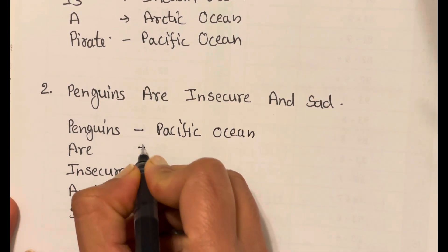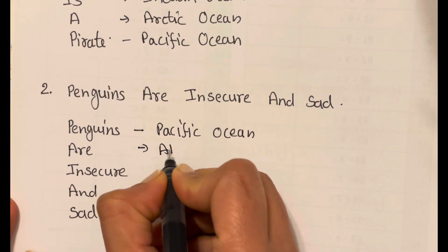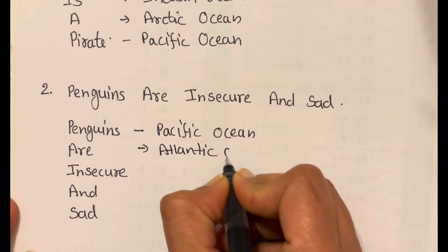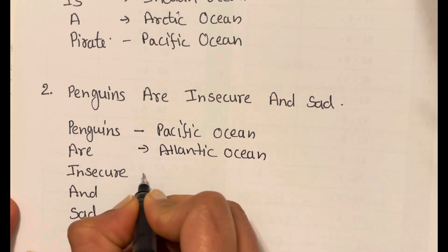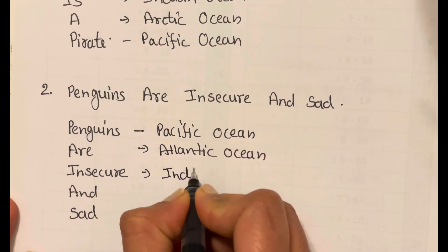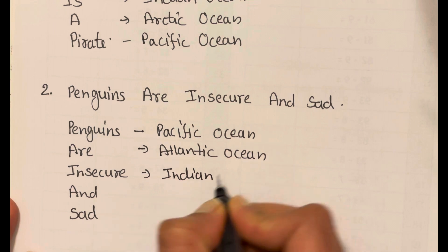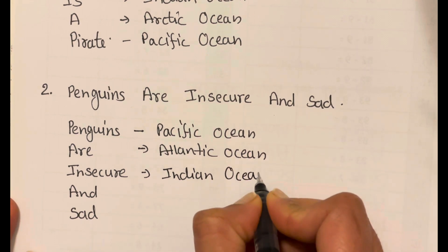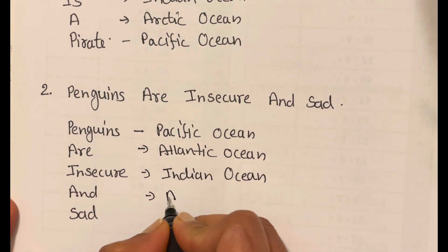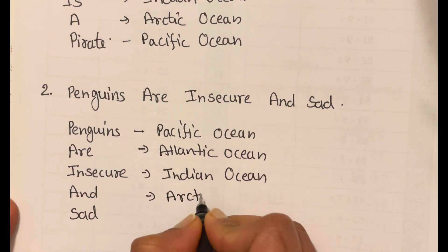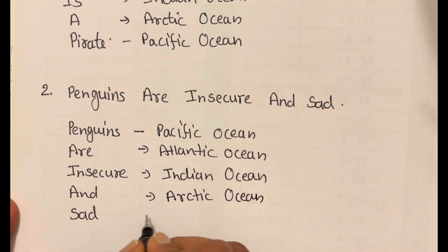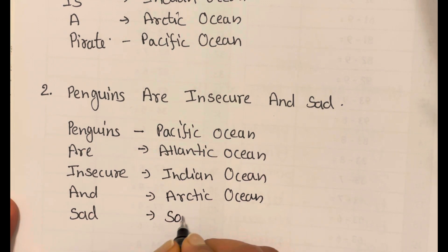A — Arctic Ocean. Insecure — Indian Ocean. And — Arctic Ocean. And sad — Southern Ocean.